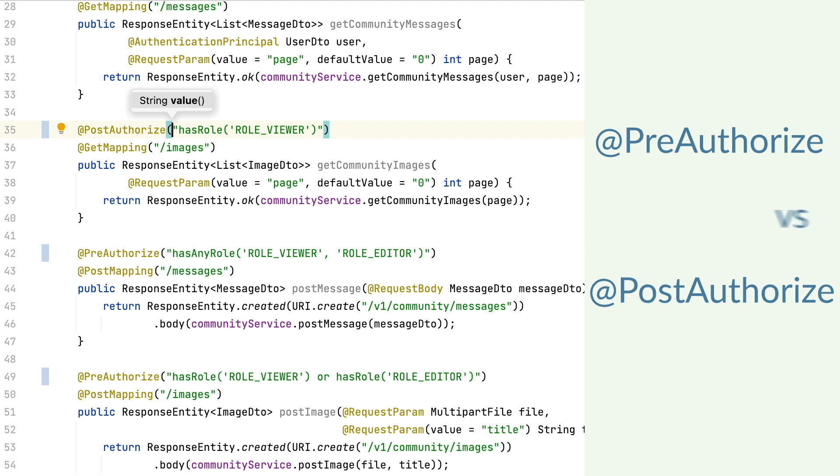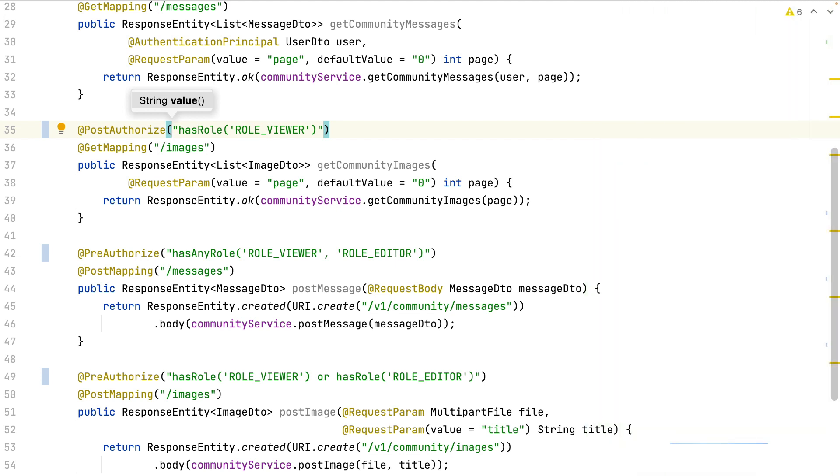So why choosing the post-authorized annotation? With the post-authorized annotation, I can make some more checks with the returned value.